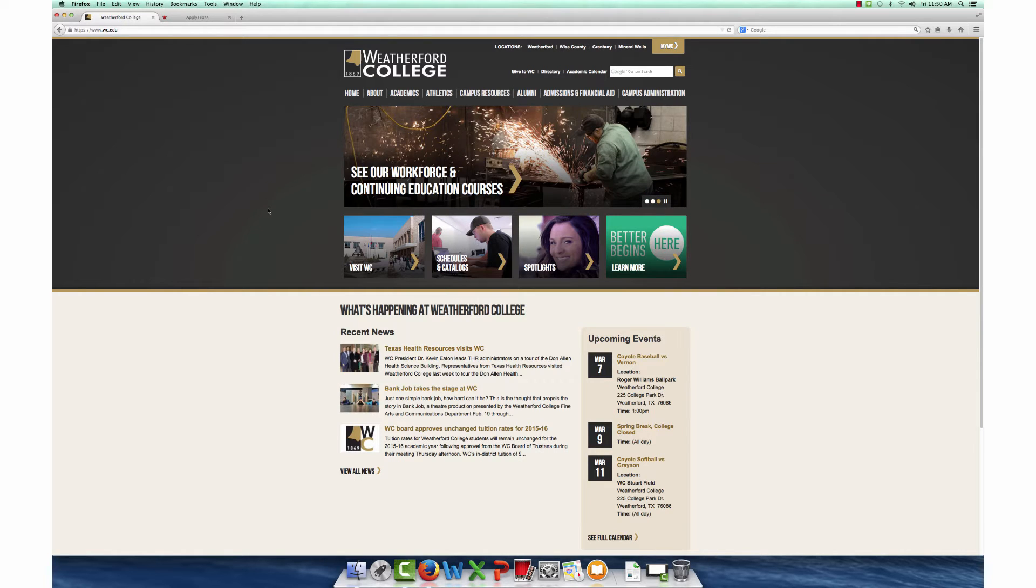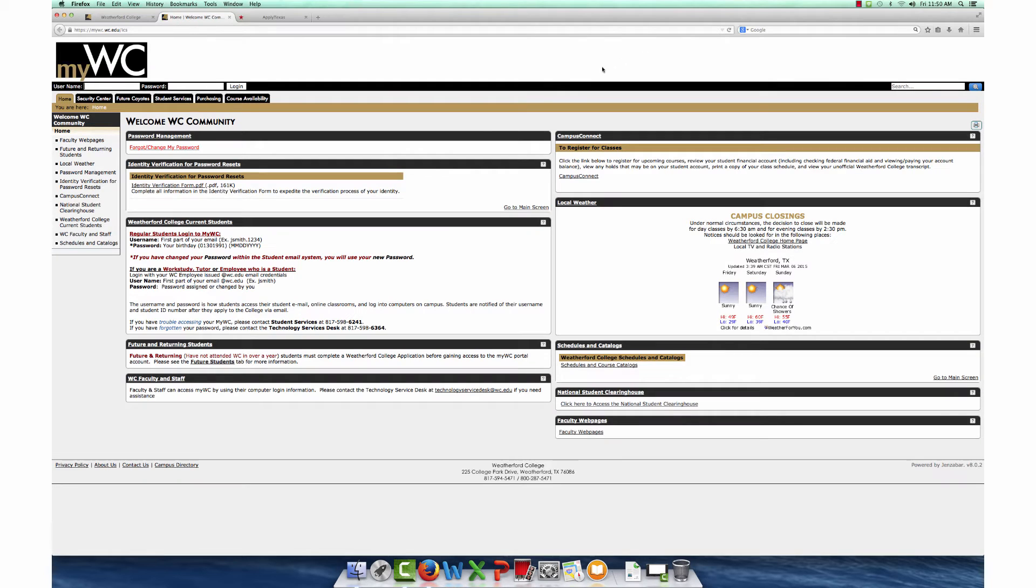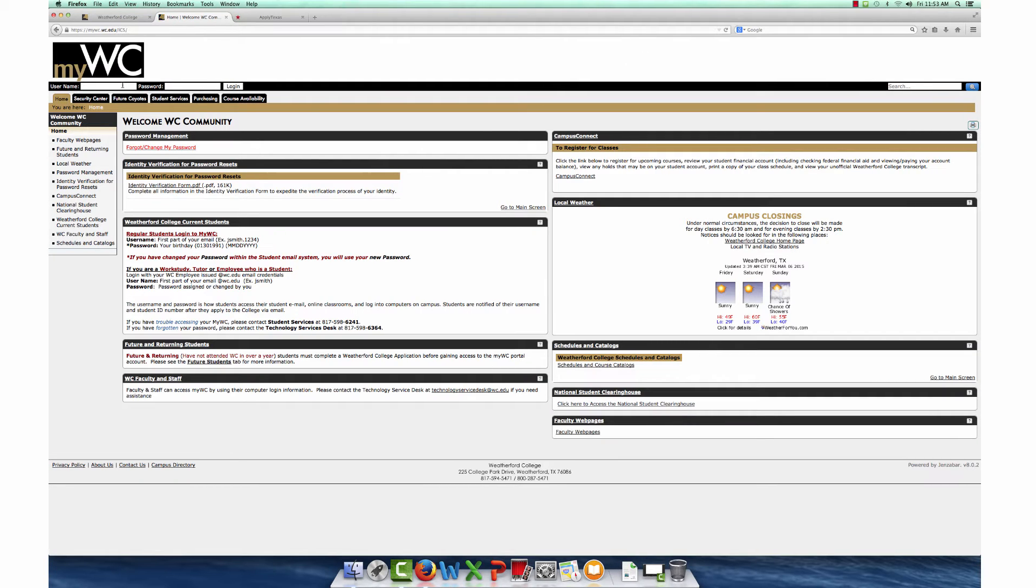Click on the MyWC link at the top right corner of the Weatherford College homepage. Enter your username and password.